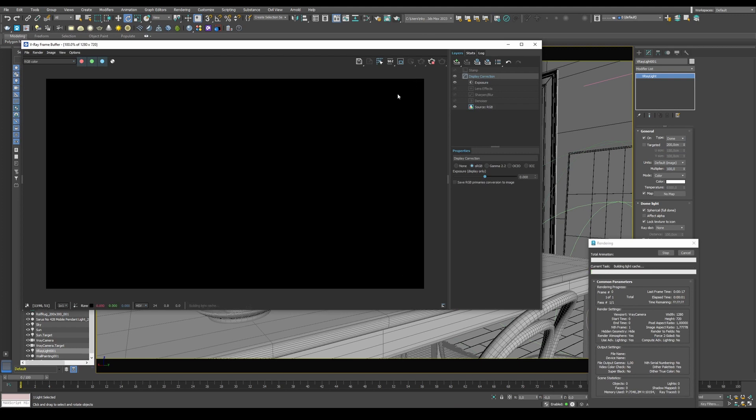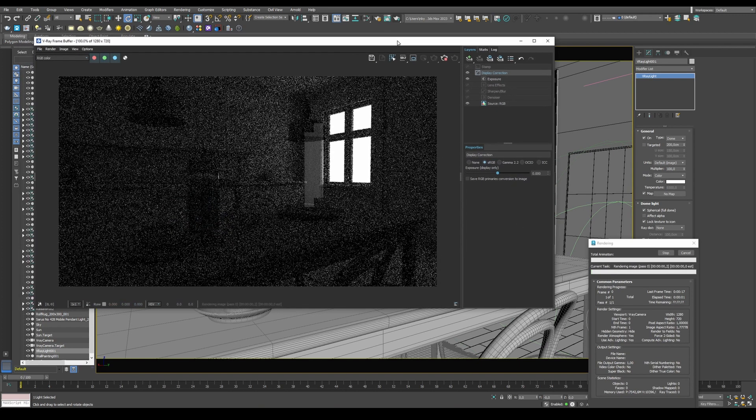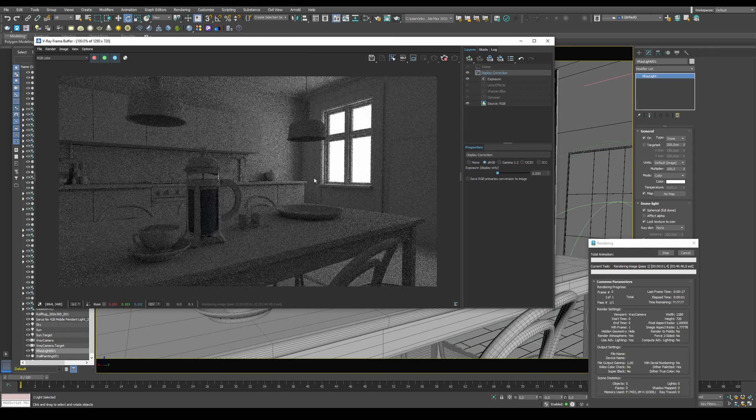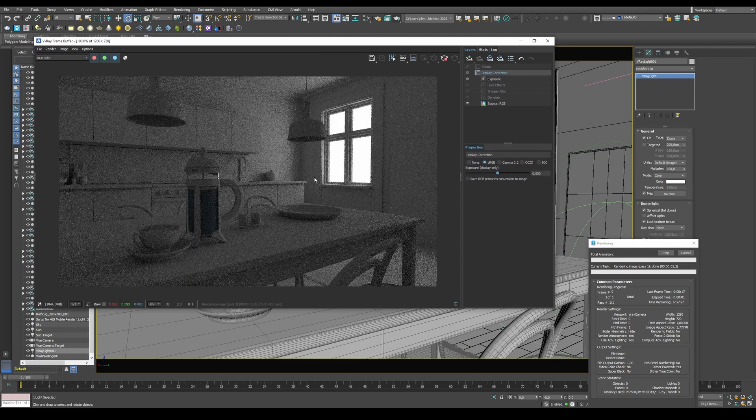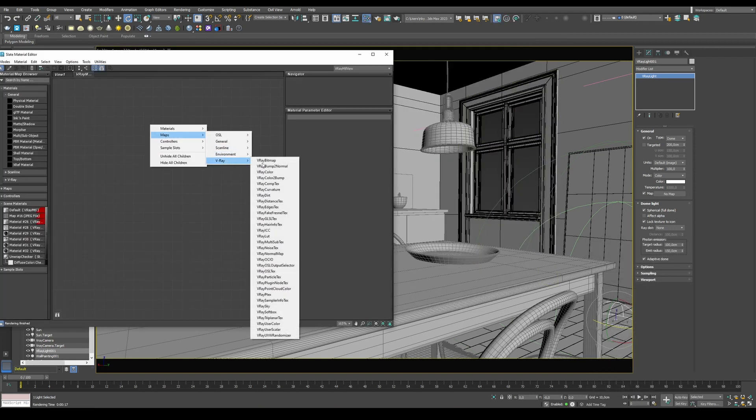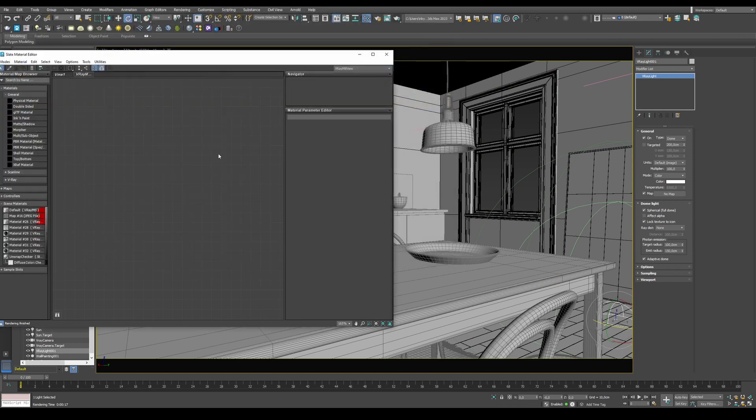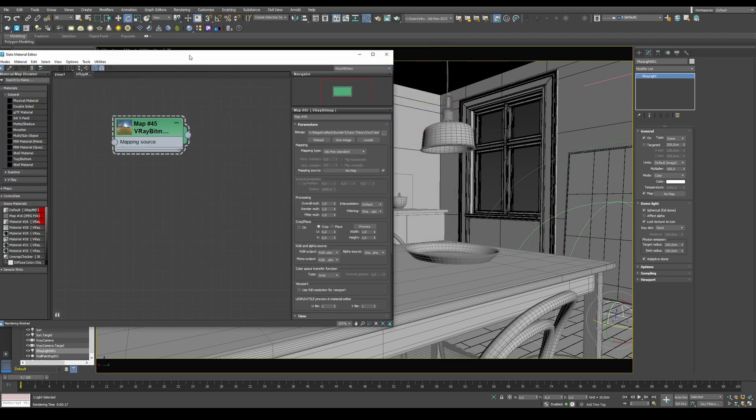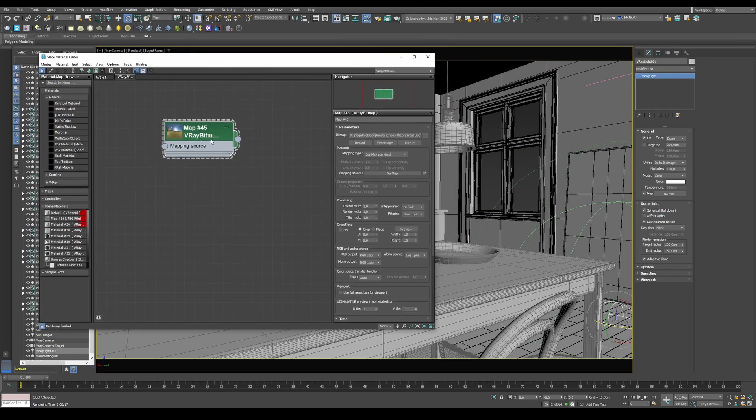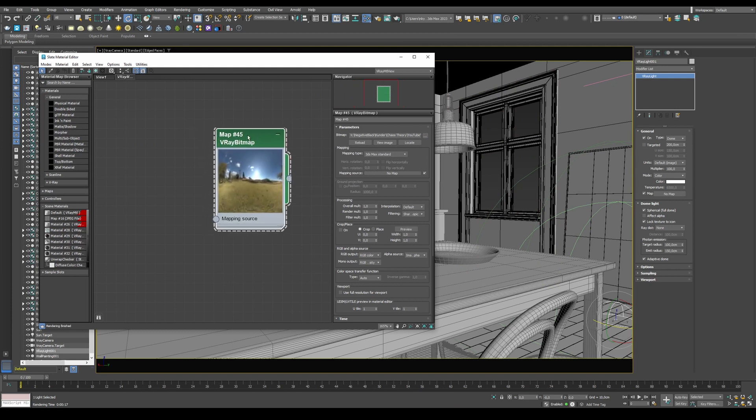Now we have a default Dome light in our scene. To load the HDRI maps, go into your Material Editor, go into Maps, V-Ray, V-Ray Bitmap, choose your HDRI, and then set your mapping type from 3DS Max Standard to Spherical.